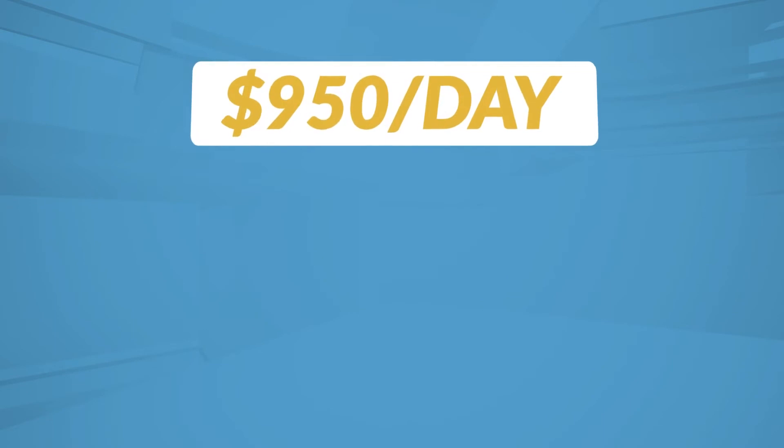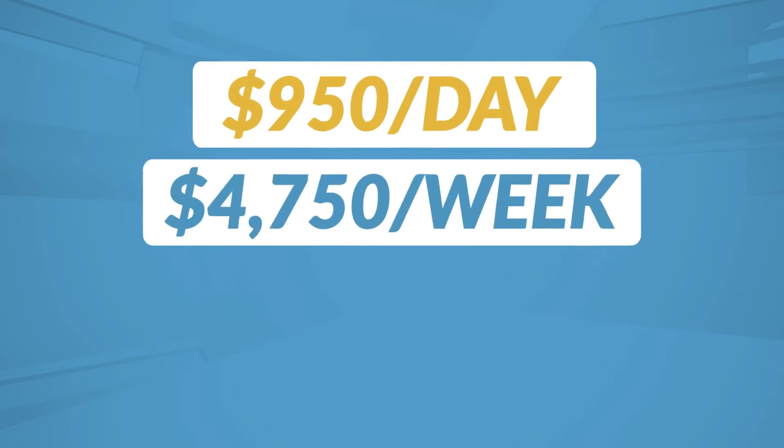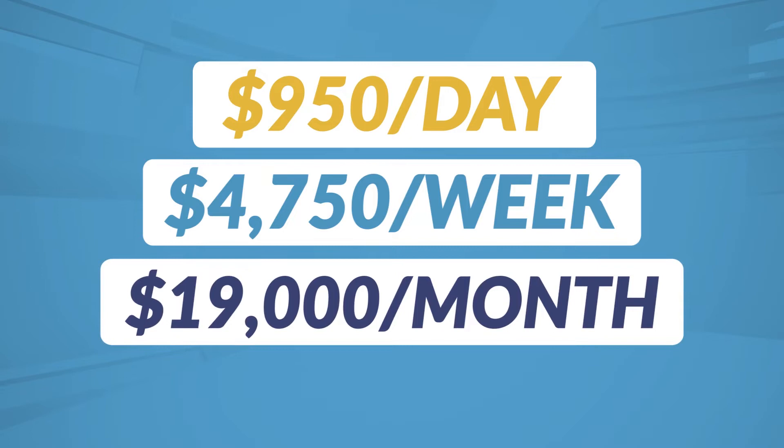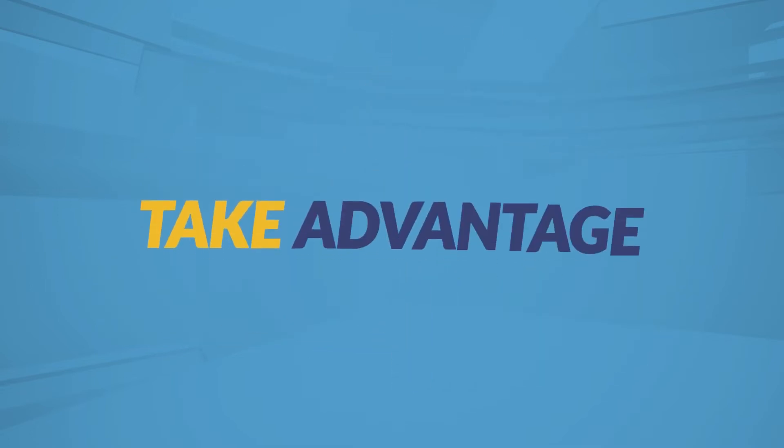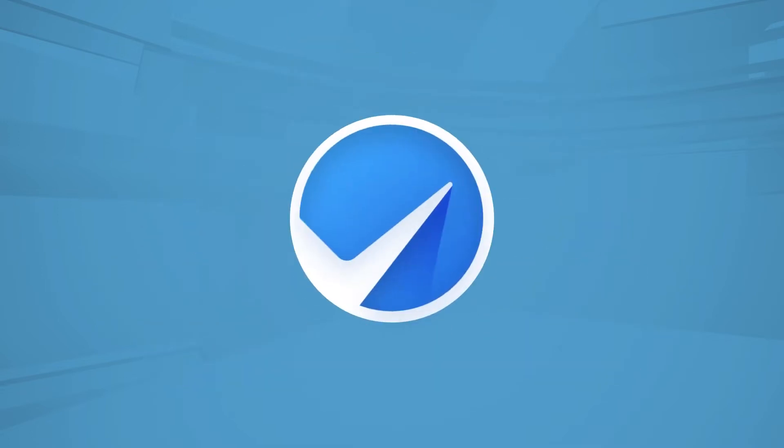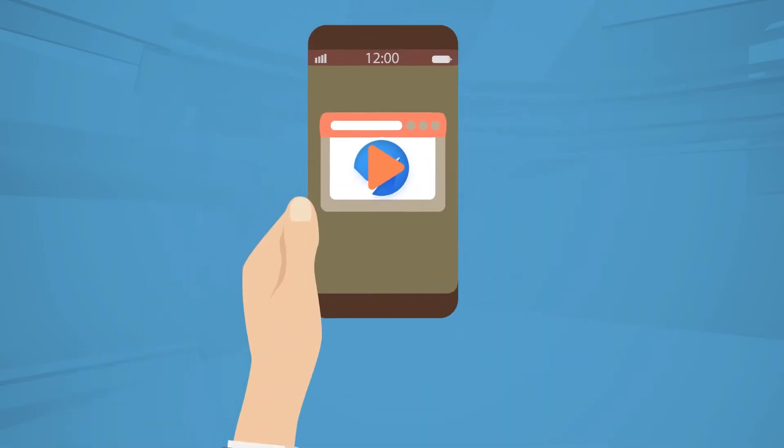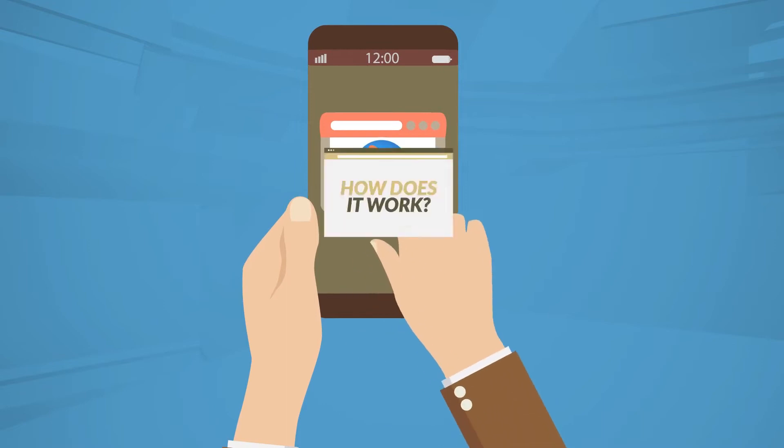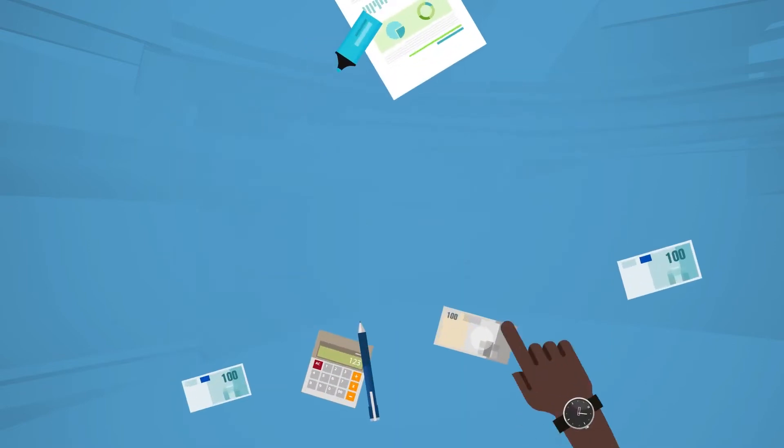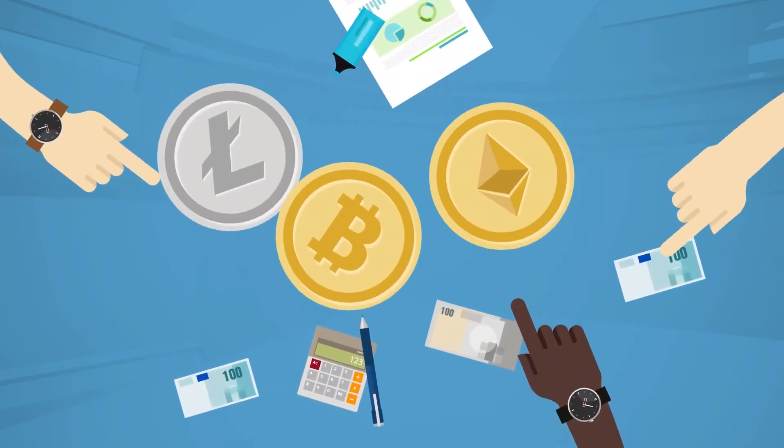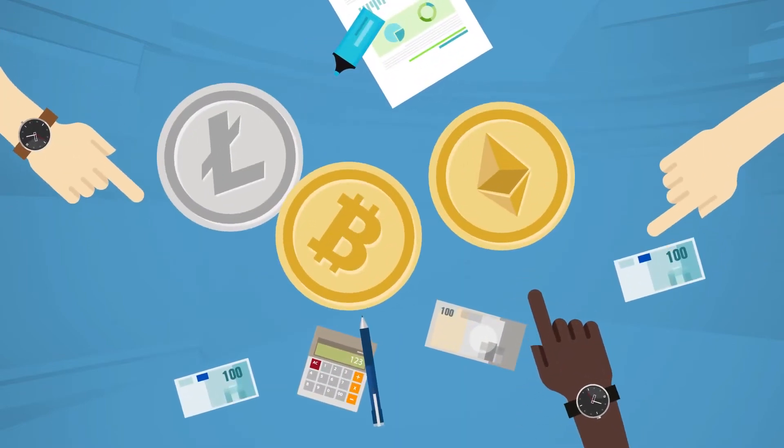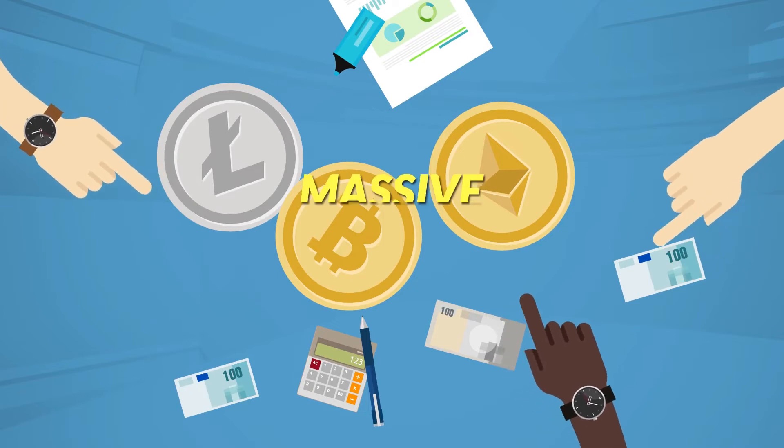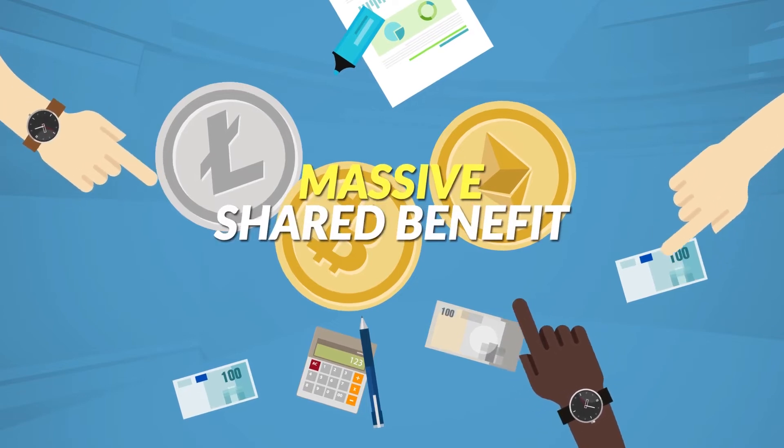$950 a day. $4,750 a week. $19,000 a month. You can take advantage of this same immediate edge software by watching this short video to the end. So how does it work? In simple terms, we exploit the volatility that exists in the crypto markets to our massive shared benefit.